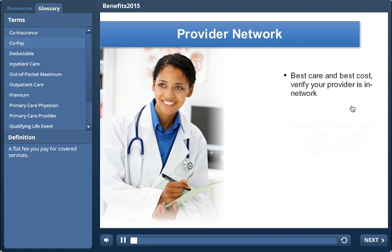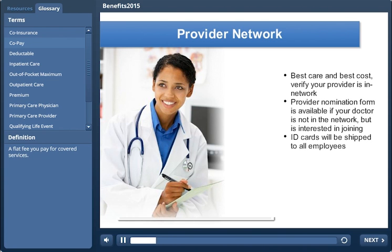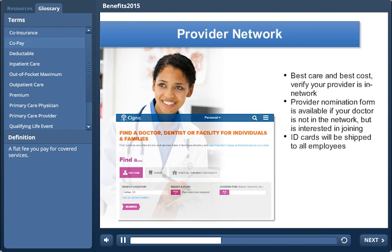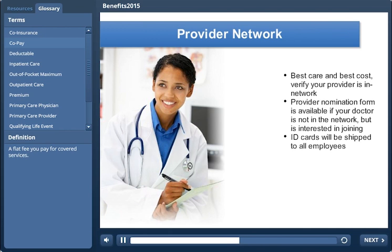The Open Access Point of Service Network gives you access to one of the largest networks of doctors, prescription drug coverage with money-saving mail services, free preventative care like annual checkups, immunizations, and vaccinations, and health and wellness tools that help you get the most out of your plan.